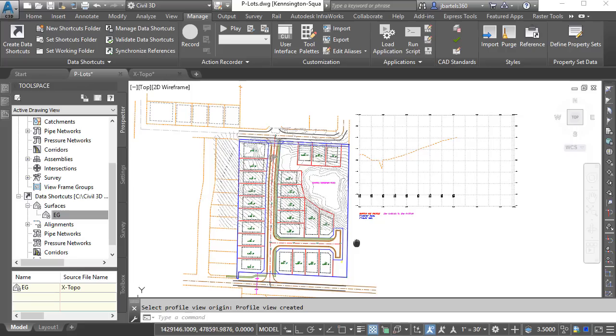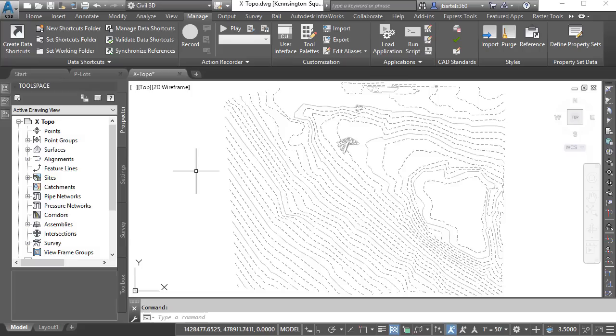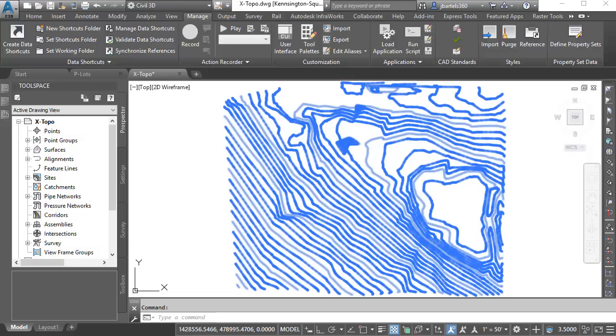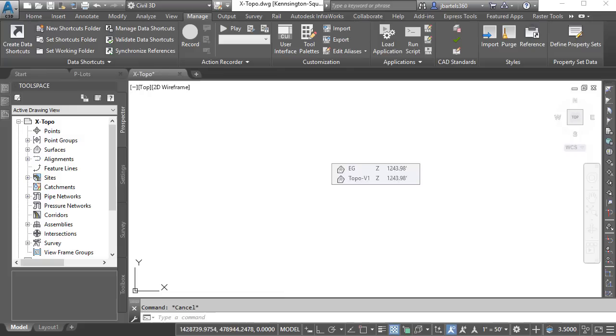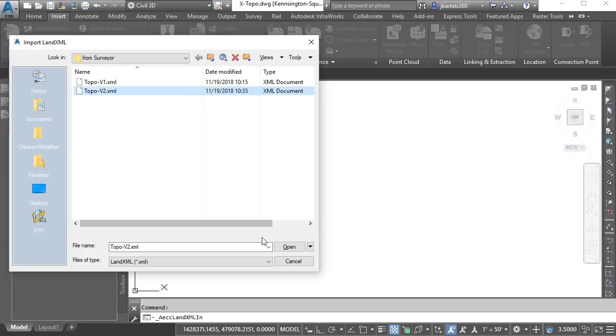For right now, I'm going to save this drawing and then we'll jump back to the Xtopo file. Now, let's assume we just received an updated LandXML file from the surveyor. Before I insert that topo, I'm going to hide the existing ground surface. I'll do that by selecting it, going back to the Properties palette and changing its style to No Display. I'll press Escape to deselect. I will then insert the new topography by going to the Insert Ribbon tab. I'll choose LandXML. I'll select V2, and click Open and OK.